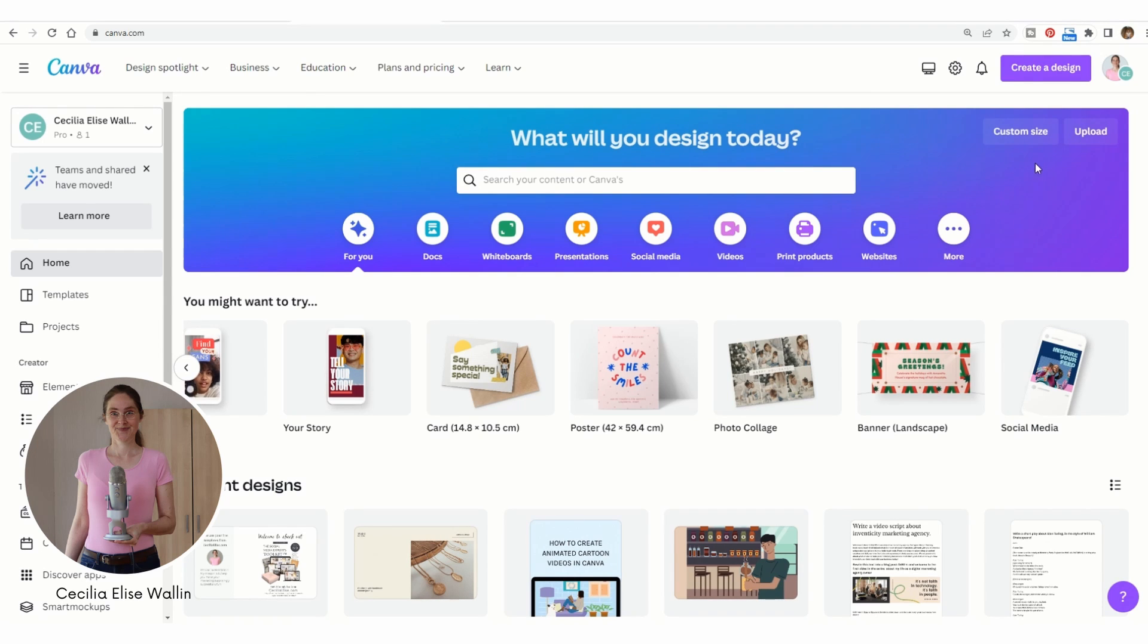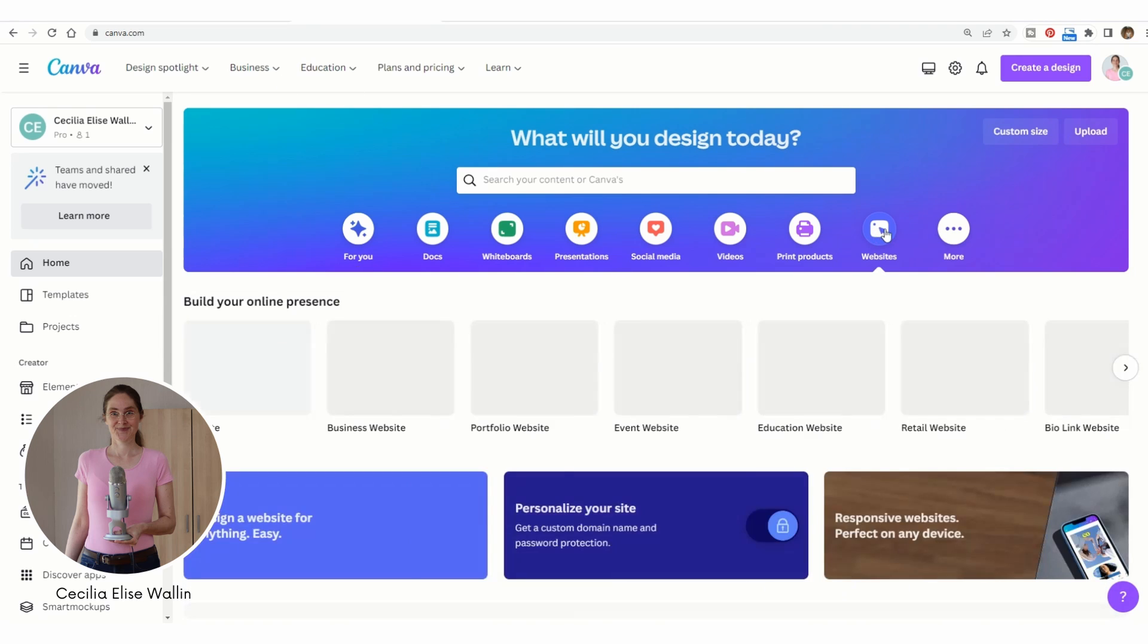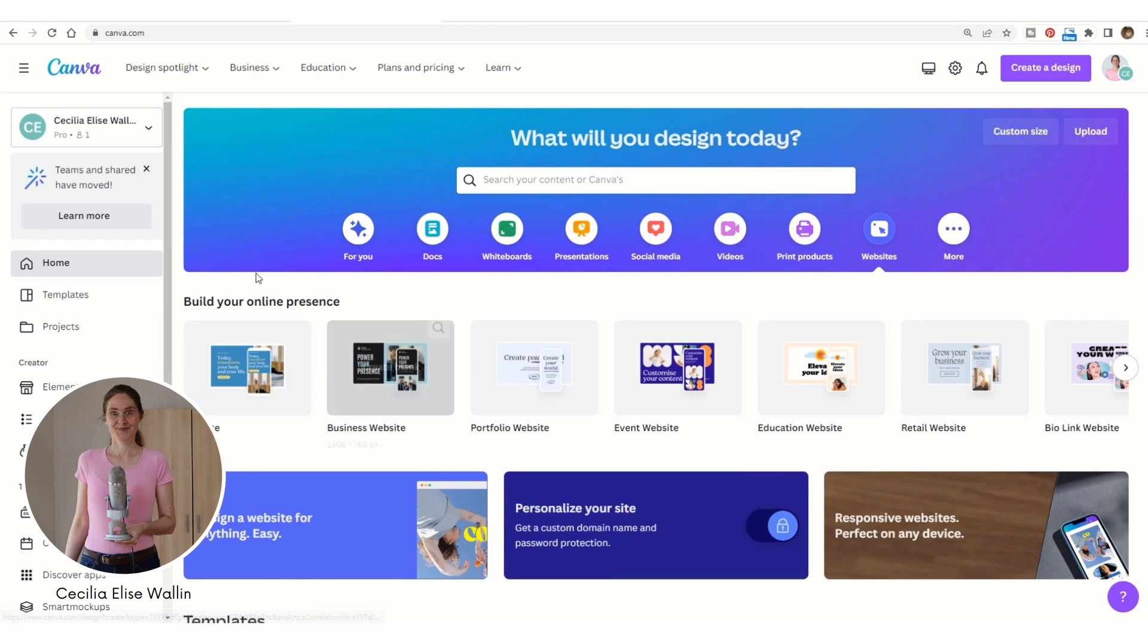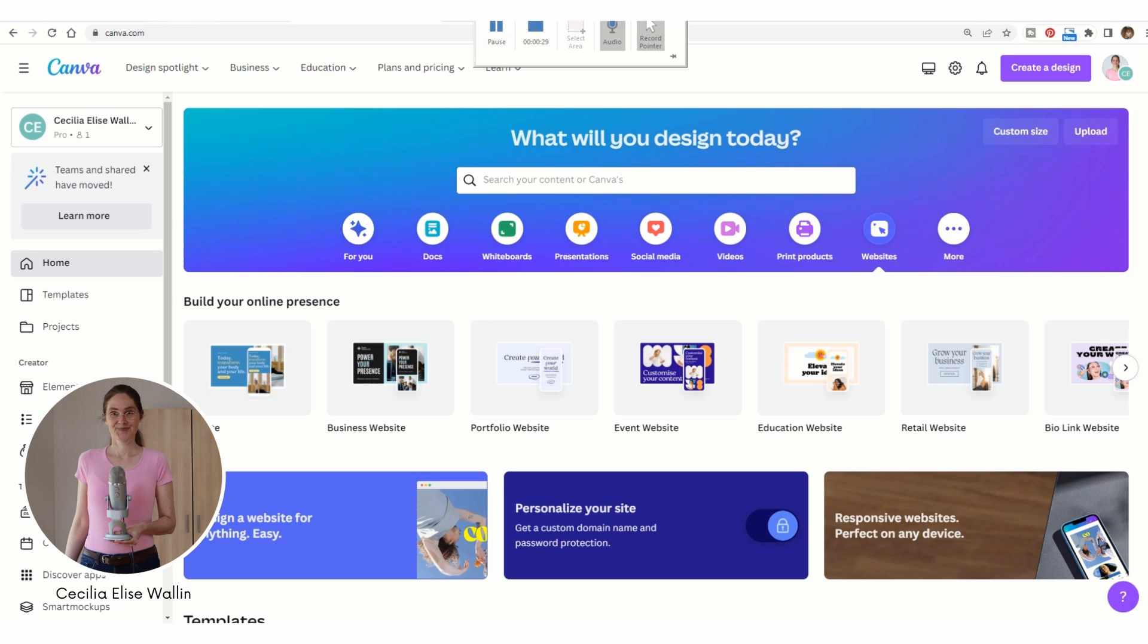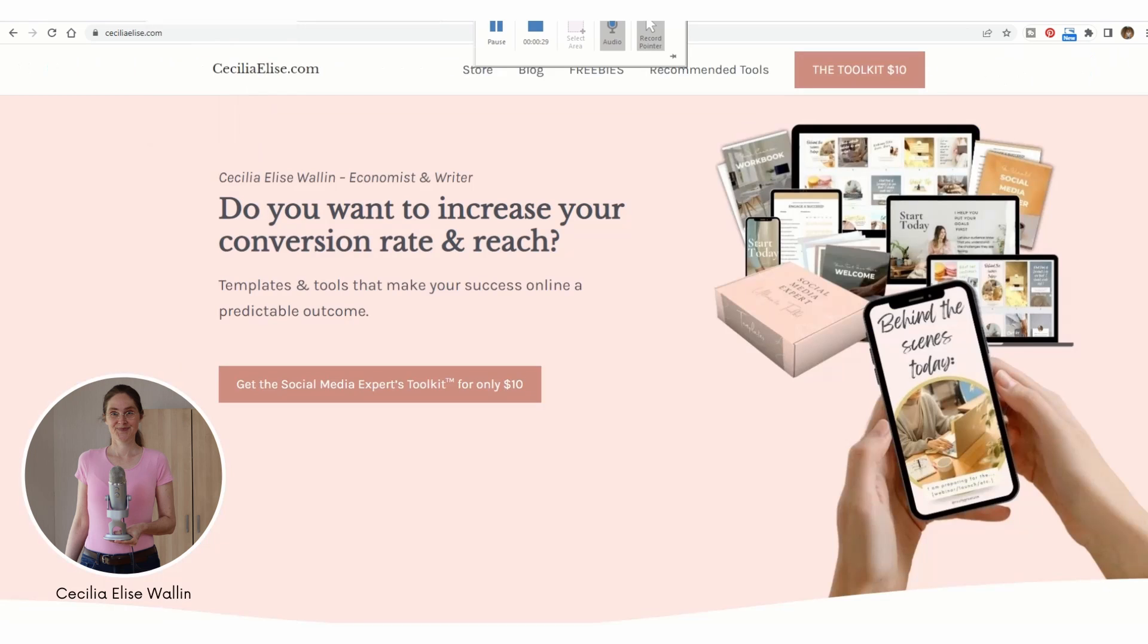If you want, you can start from scratch on Canva. You can just click on website here and you can start from a blank canvas or from a template, or if you want to get ahead fast, you can go to my website.